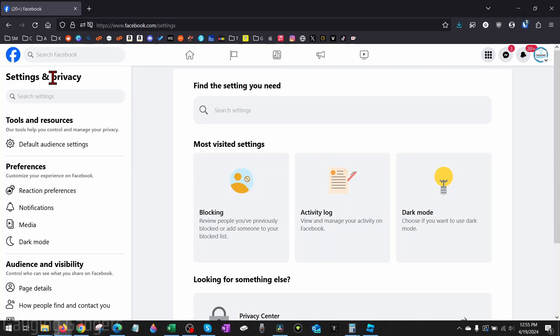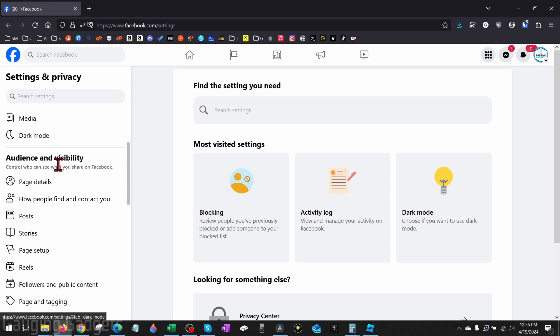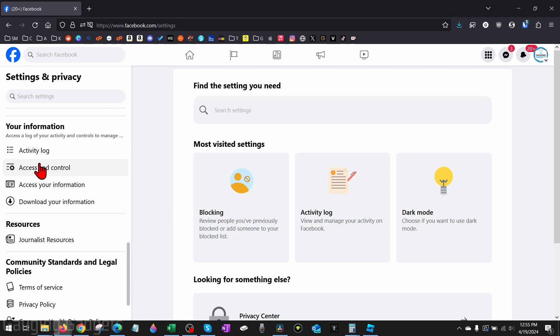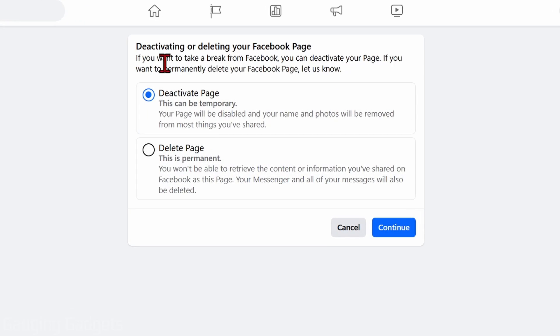Once we're in the settings for the Facebook page scroll down and where you see your information select access and control and from here we just want to select delete page.